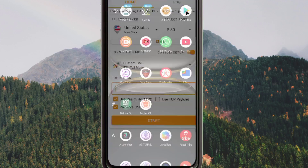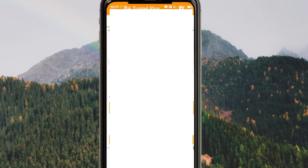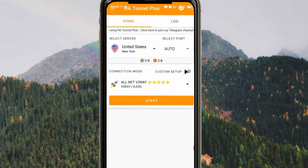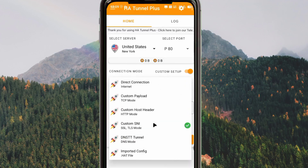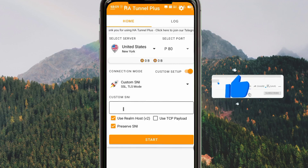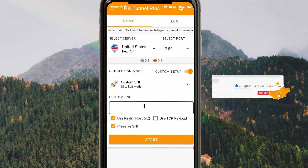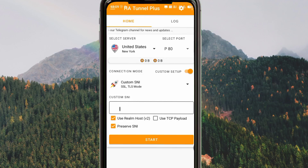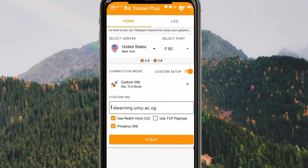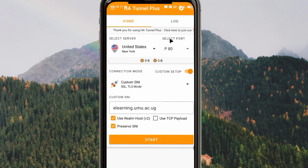Now you open HA Tunnel. Remember we just turned on the custom setup and tapped here, then chose custom SNI. If you have not yet subscribed to this channel and are still watching, I recommend you subscribe so you don't miss any future content. When you reach this field, paste the SNI just like that. If this SNI is still valid in your country, it will definitely work.